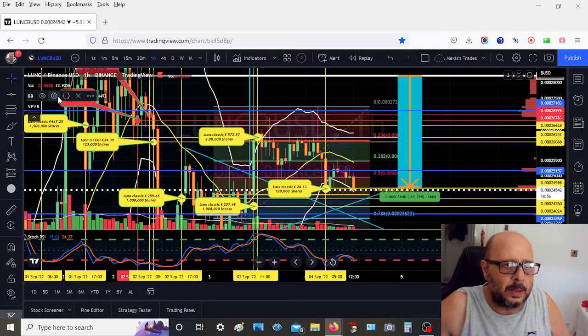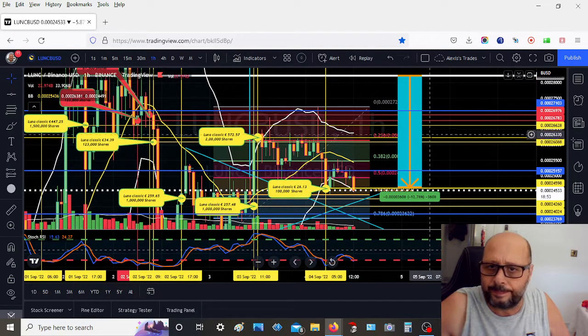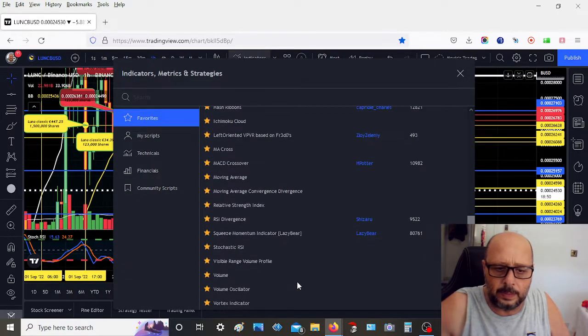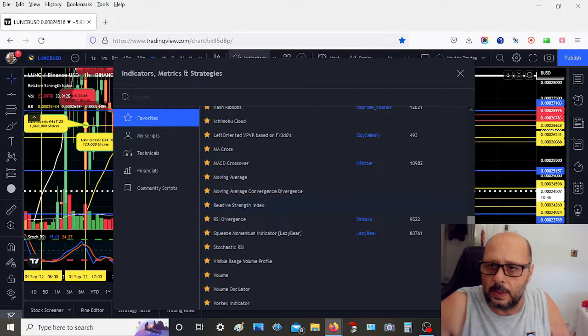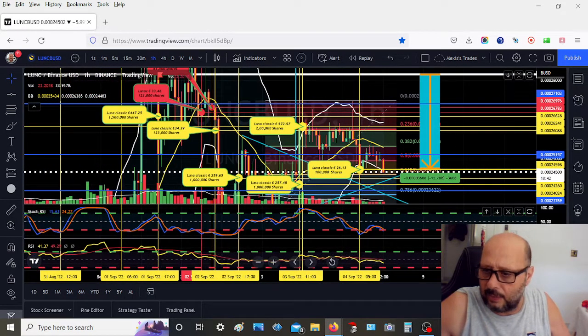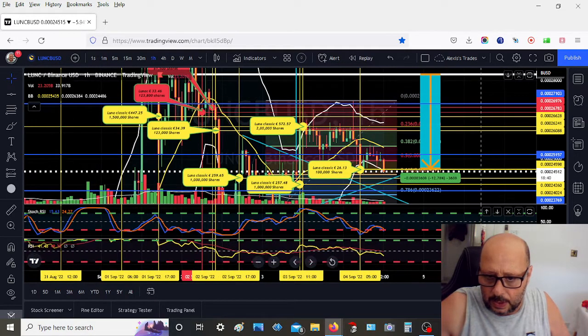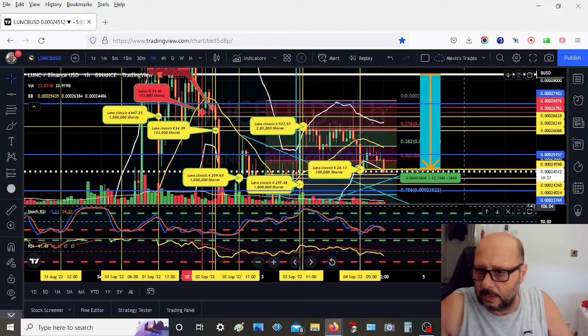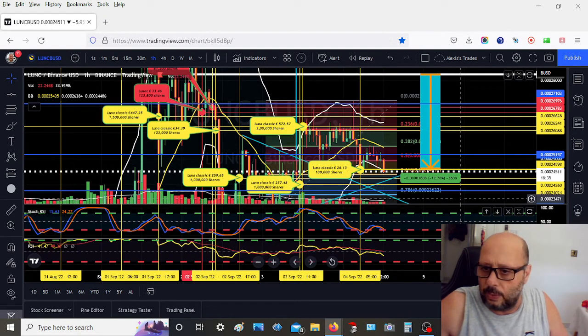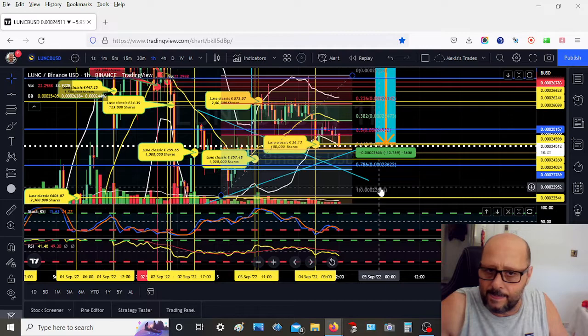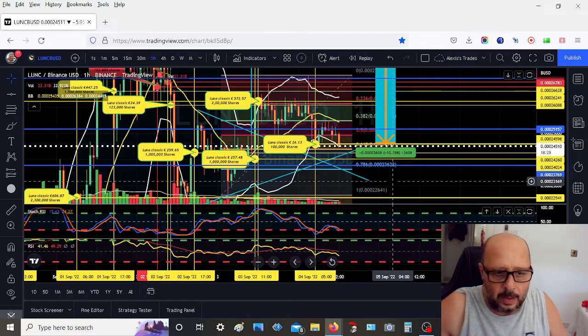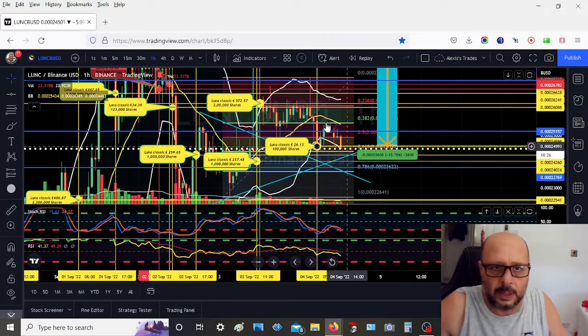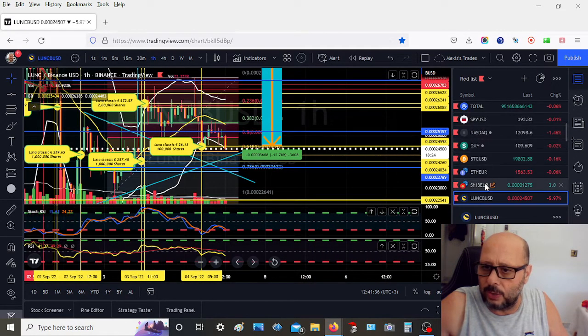Let's look at RSI. Okay, we still have room to go down. The RSI is not oversold yet, so we might keep going down for a while. Let's have a look later on. Let's go check on Shiba.